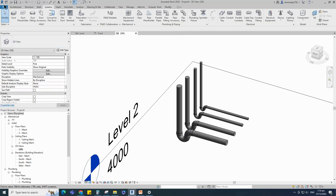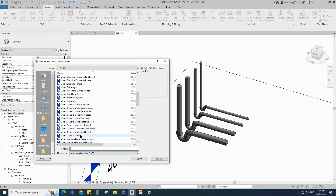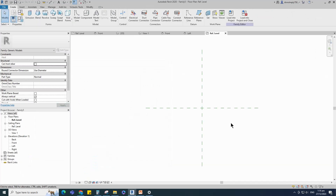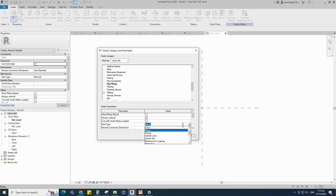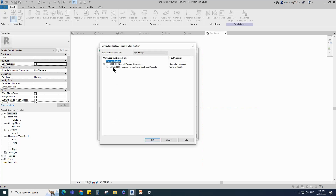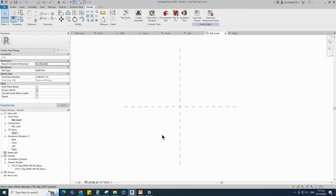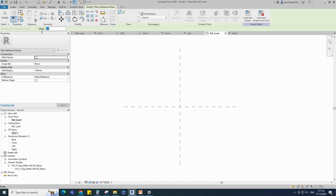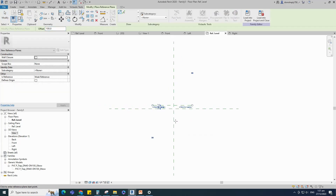Open a new family. Select the generic model and open it. Go to family category and parameters. Select pipe fitting for family category and select multi-port for part type. Set and select the class number. Select the existing reference plane, offset 100mm and create similar.